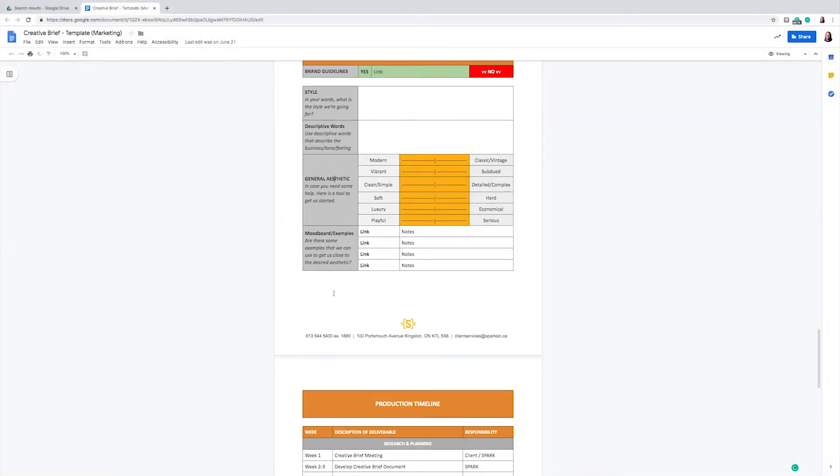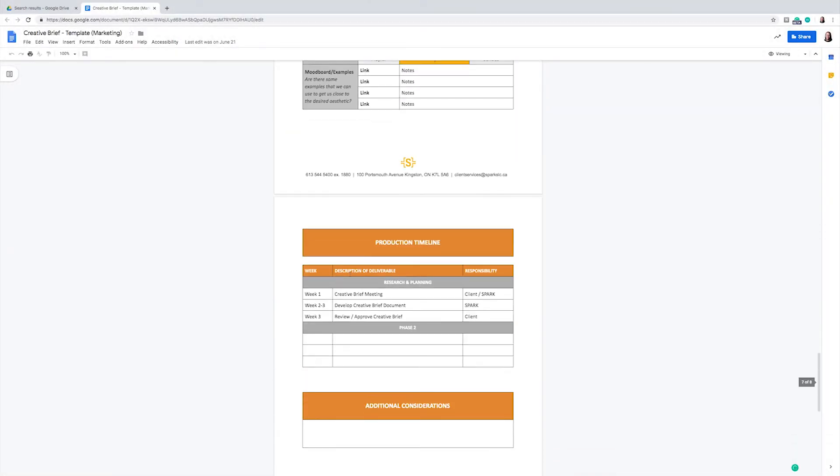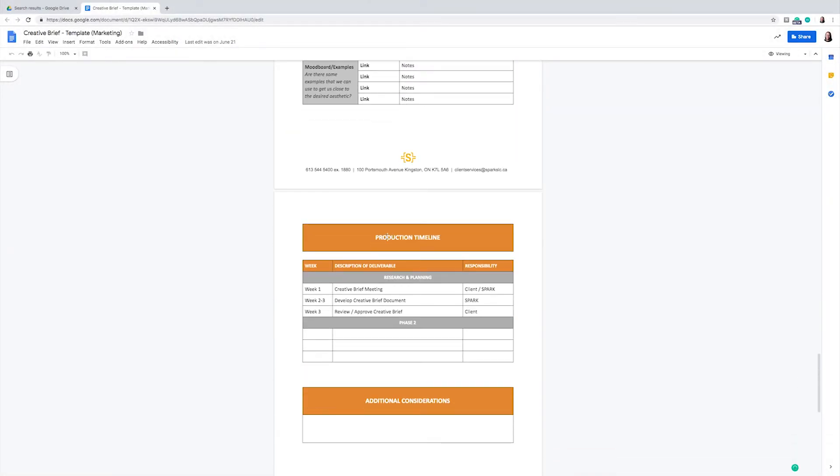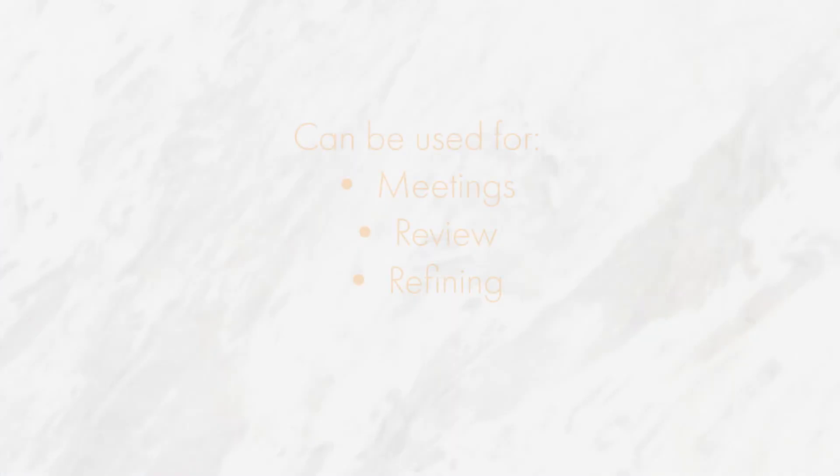A very important part of the creative brief is the timeline. We use this portion of the brief to create a plan as to when all of the important steps of your project will be completed. This includes time for meetings, review, refining, etc.